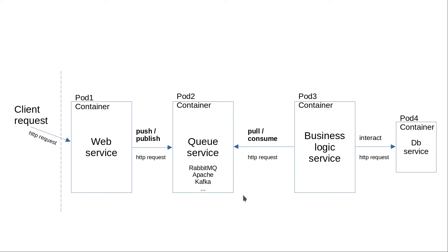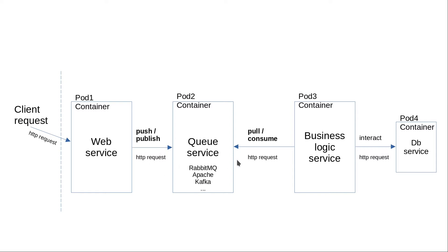Okay guys, let's see how we can use a queuing service and why it might be helpful. In this schematic we can see that the client is sending an HTTP request to a web service that publishes certain events or messages to a queuing service. Then another service is pulling those events and interacting with the database with respect to their content.